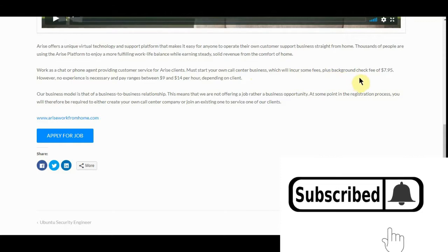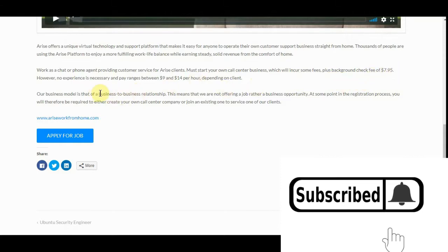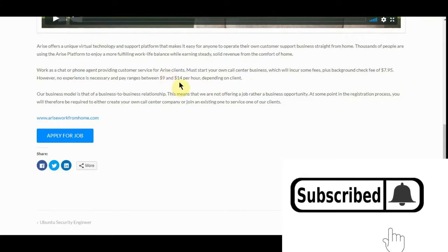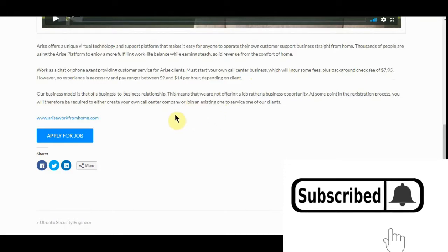Background check fee of $7.95, which if you've ever worked this type of job, even if you go somewhere to do it, you have to do that. But you get $9 to $14 an hour, depending on client. It's not a bad deal.